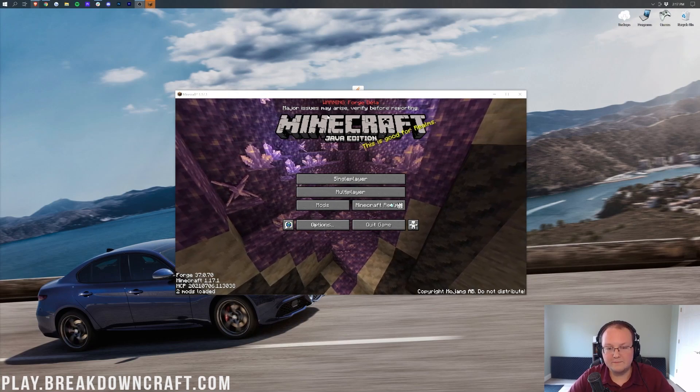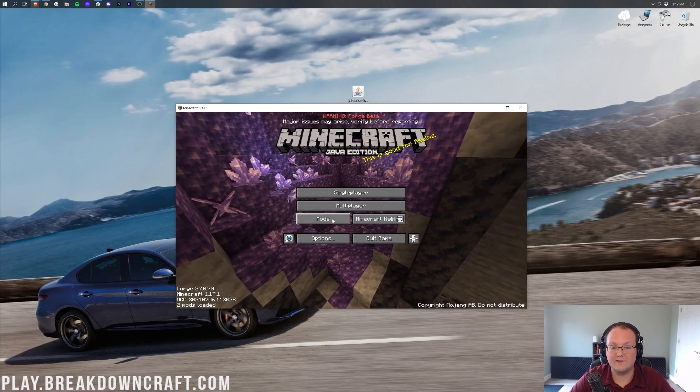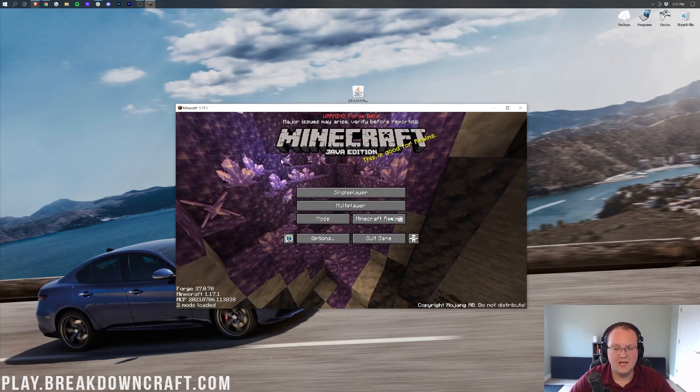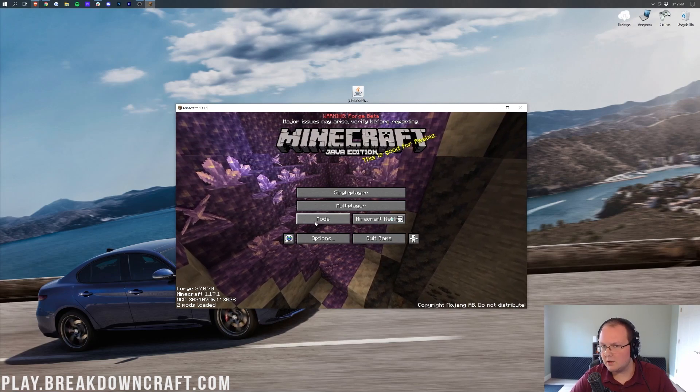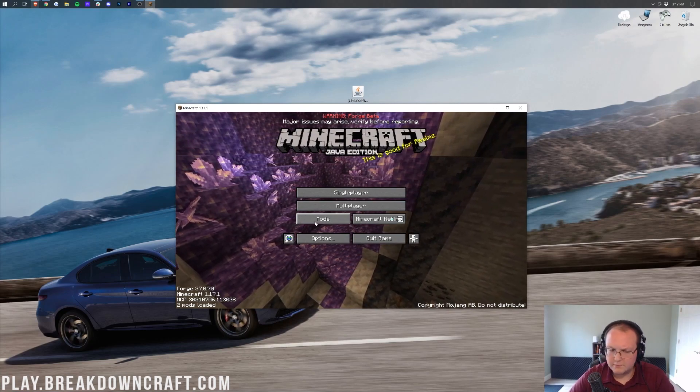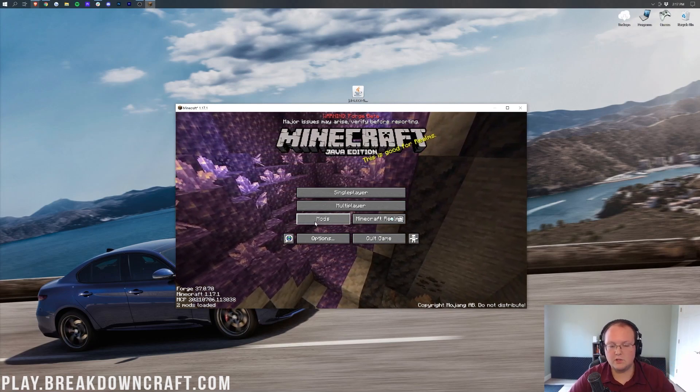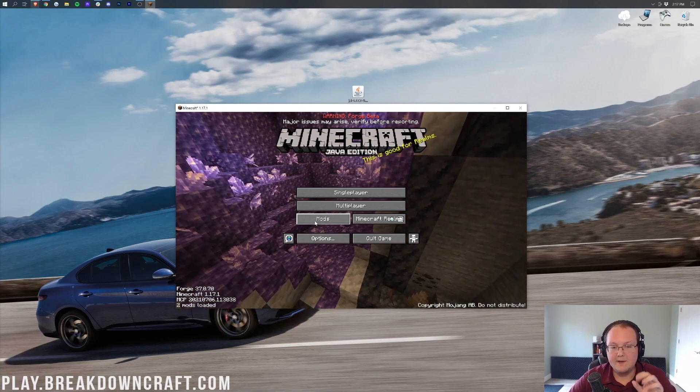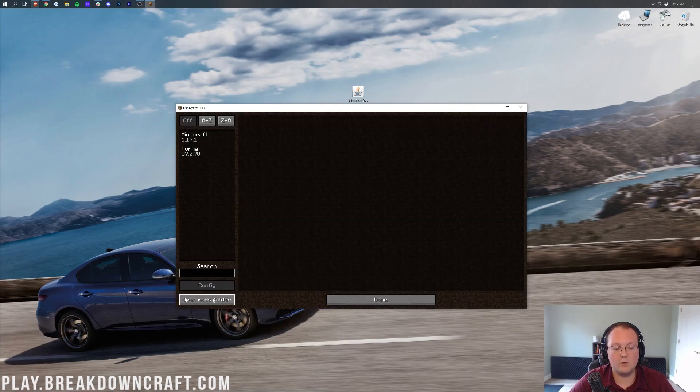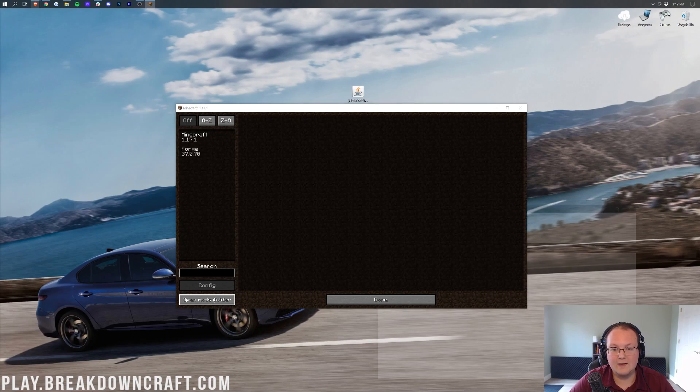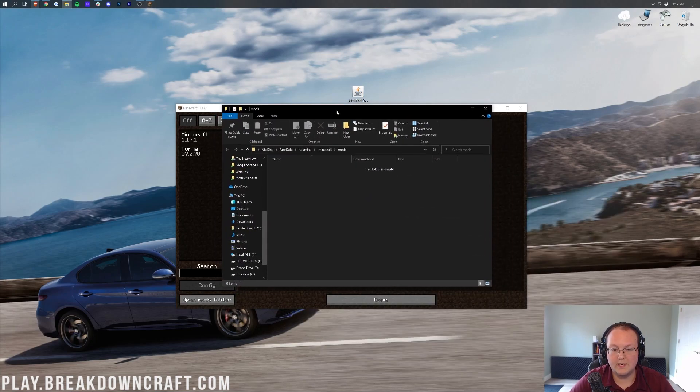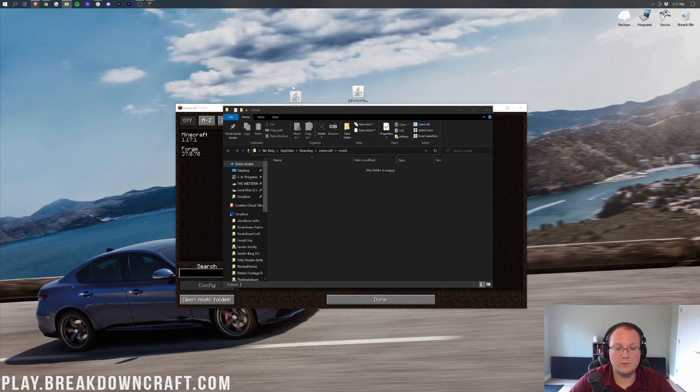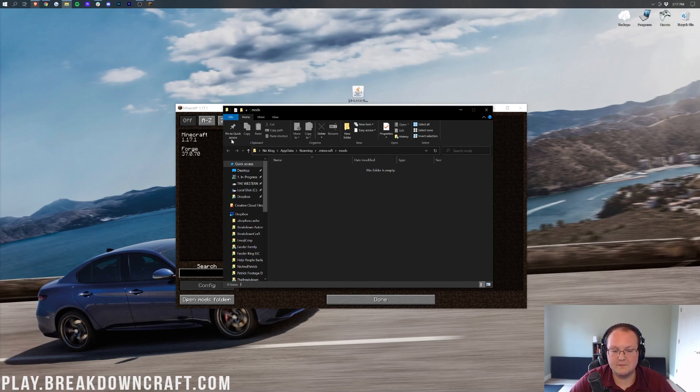So here we are on the Minecraft main menu. From here, we can click on the Mods button. Now, if you don't have a Mods button, that means you didn't launch with Forge. So go back to the previous part of this tutorial, make sure you're launching with Forge, and then you'll have this Mods button here. Click on that, and then in the bottom left, we have the Open Mods folder button. Go ahead and click on Open Mods folder, and it will open our Mods folder right here. In this folder, we want to take Just Enough Items, JEI 1.17.1, and drag and drop it from the desktop into our Mods folder.